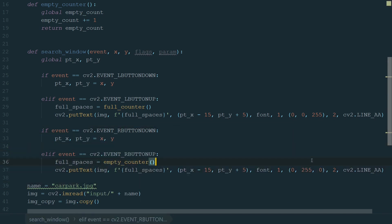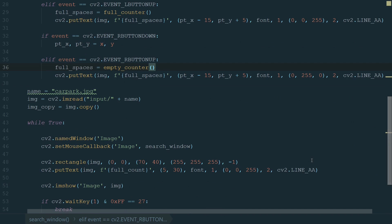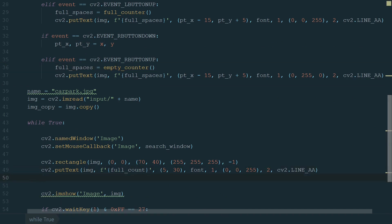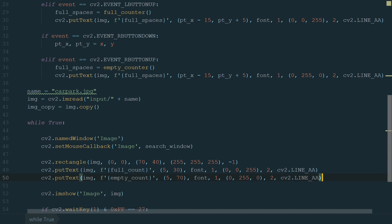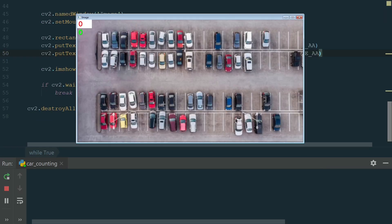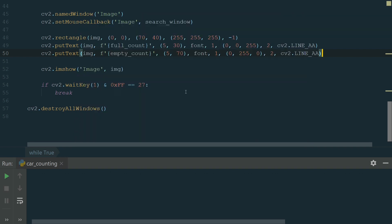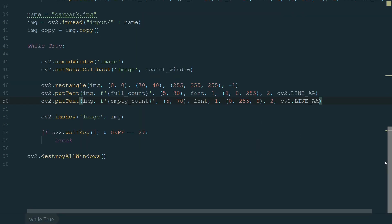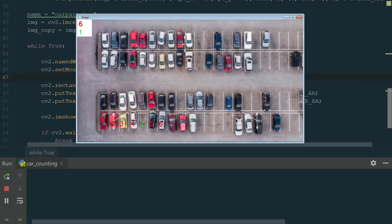Next, let's copy the full counter function and rename full to empty. After that, we can copy the if statements in the mouse callback function and add them after. We change the left button to the right button, the full counter to an empty counter, and the red color to green. Next, we add a new text line in the while loop — it's almost the same as for full count, just now we want to display empty count, text display coordinates are 5 and 70 and the color is green. Let's run and see if it is working correctly. We can still count the full parking spaces and empty parking space counter works as well. One problem is that we need to extend our white filled rectangle. Let's change 40 to 80 and run the code. Now it looks fine.